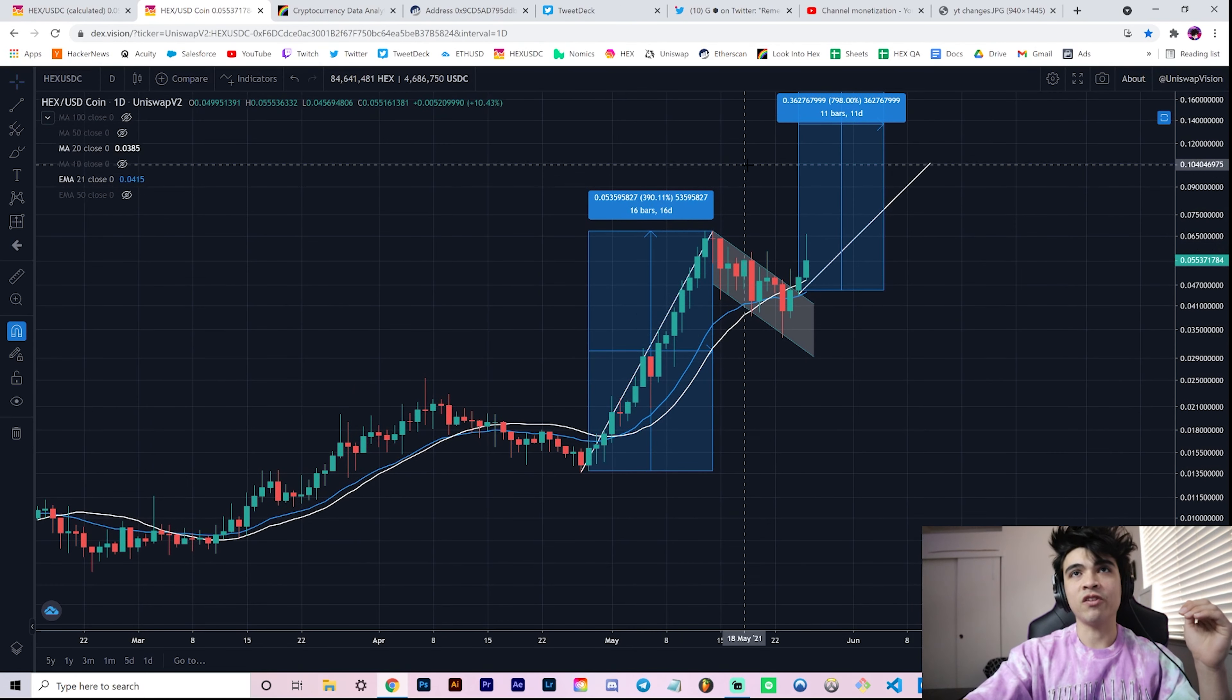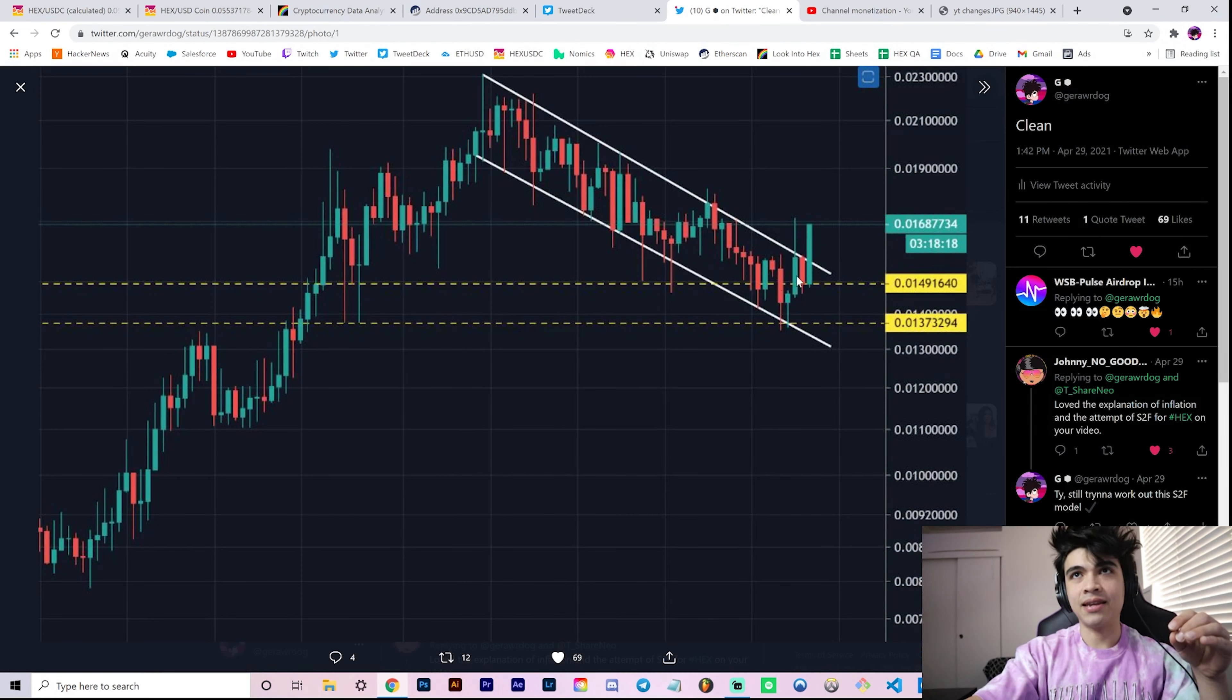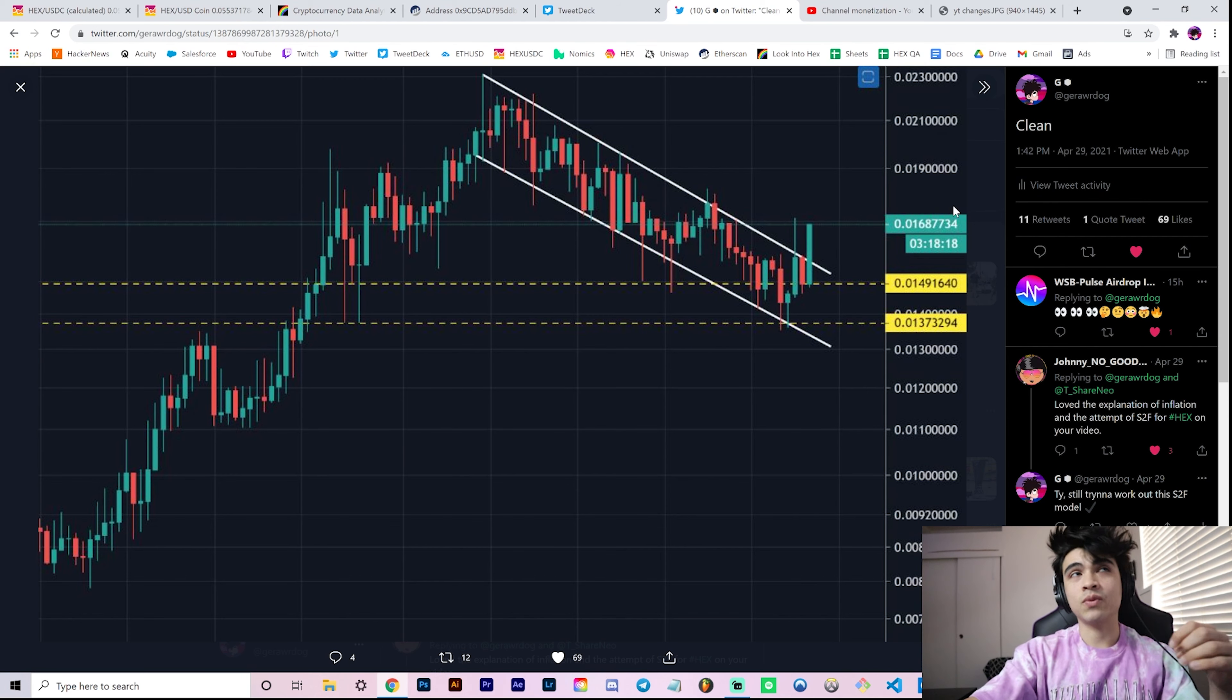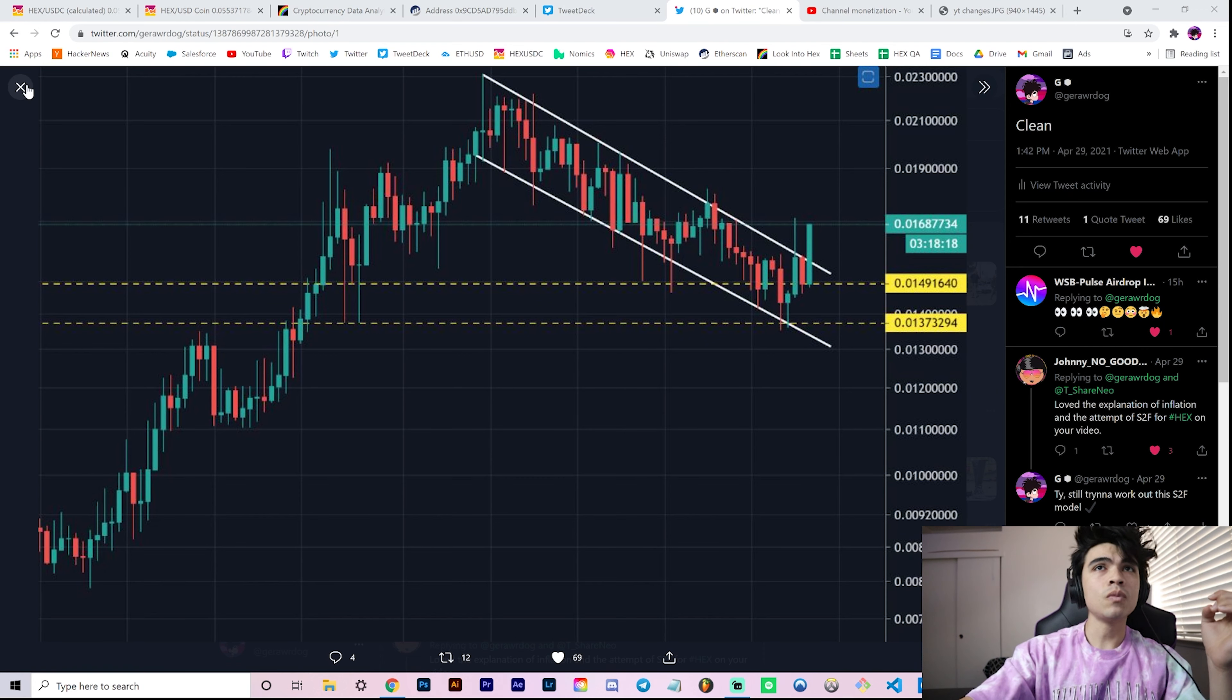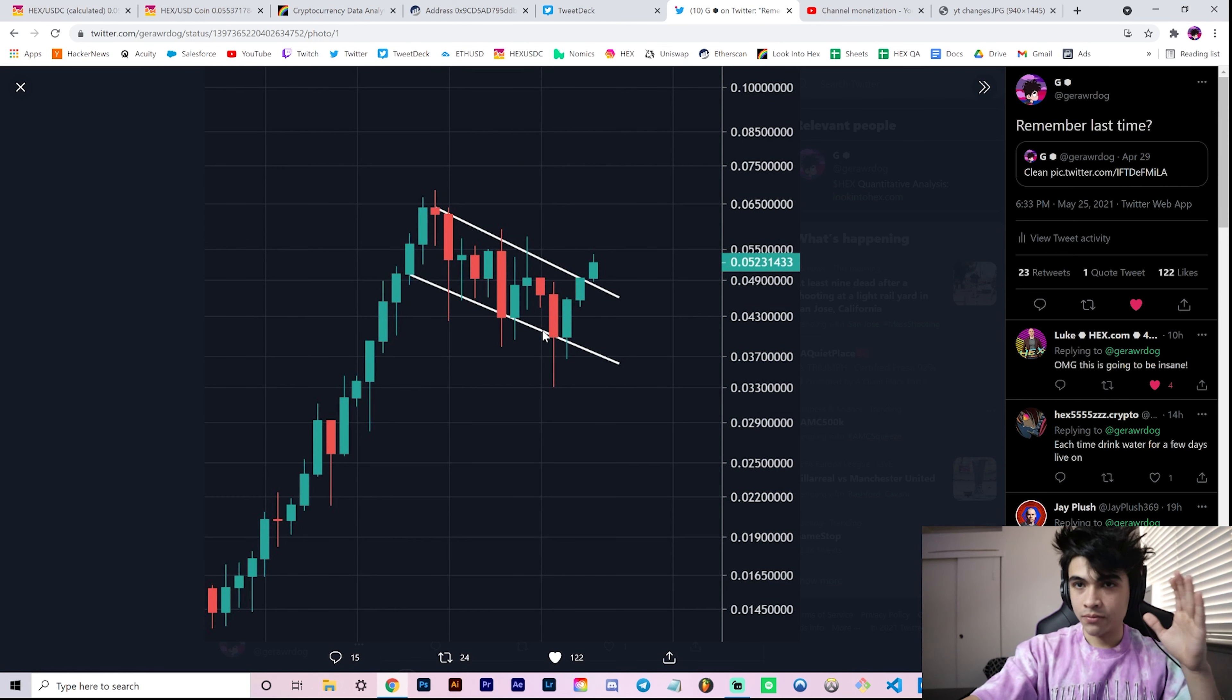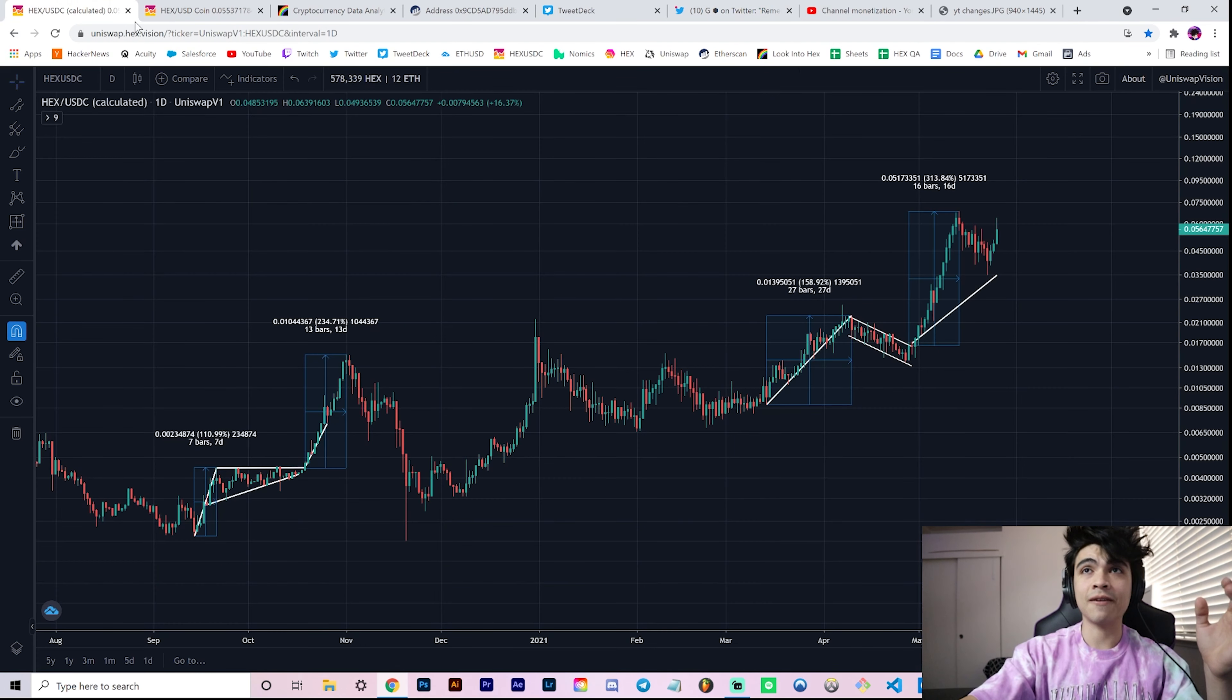But more importantly is this breakout I want to discuss of this flag that we've been looking at. Here it is on Twitter—I quote tweeted this tweet I made back in the day when we broke our falling parallel channel. We were also calling this a bull flag around the one and a half penny region. This was a while back, almost a month ago, but in price it was like more than 3x ago. Once we broke this we actually hit our technical target and then went beyond it.